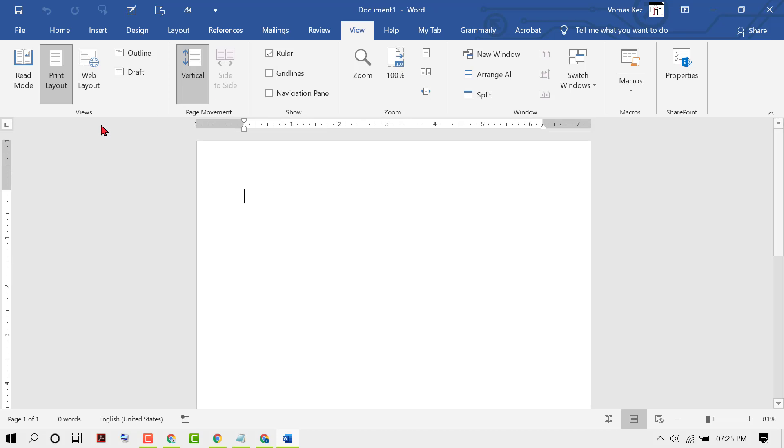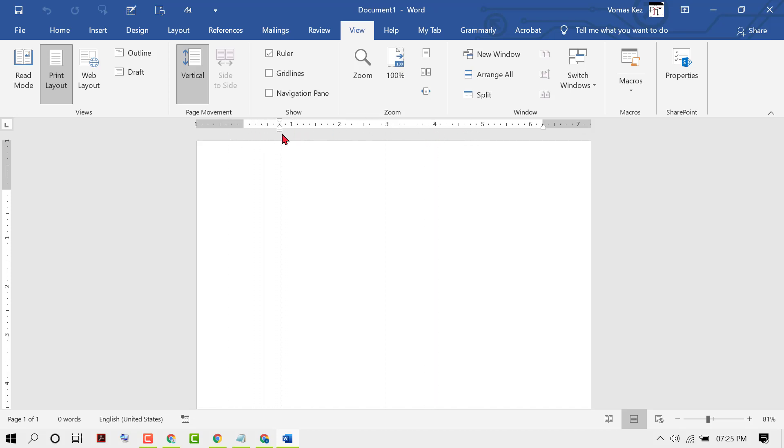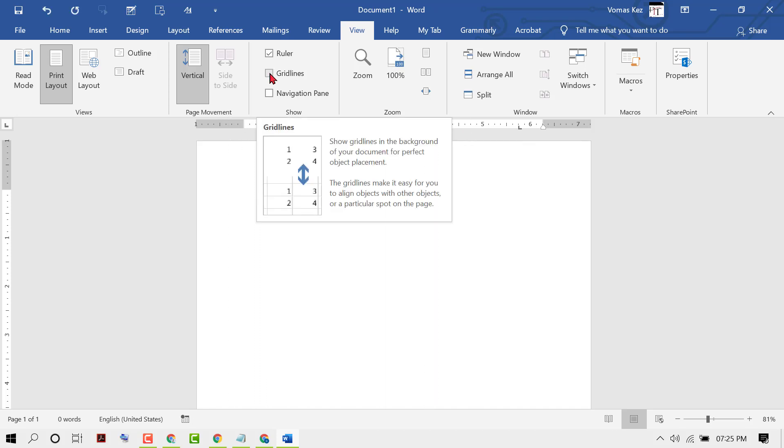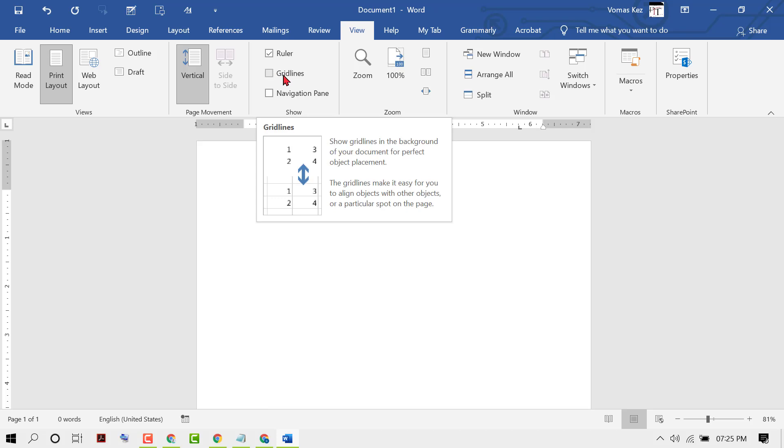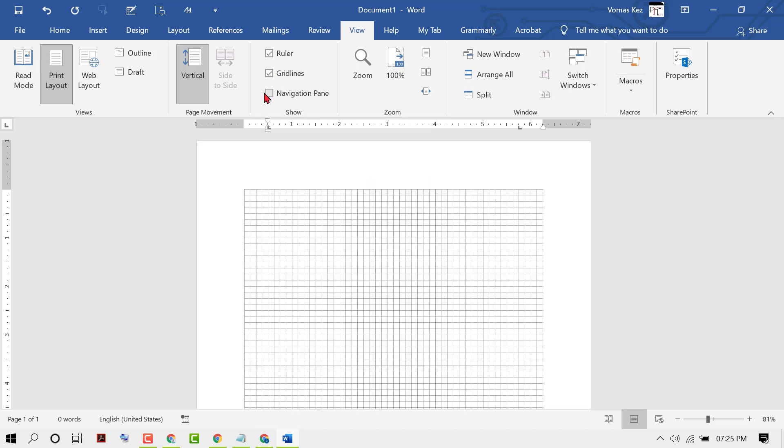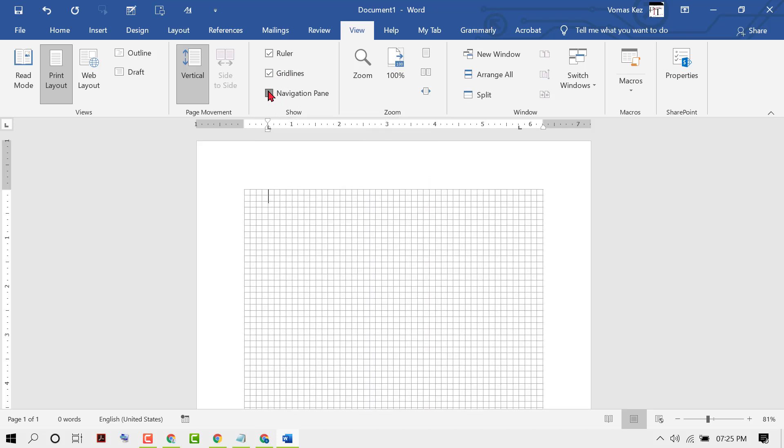Now as we can see the ruler, you can set it. Similarly, you can enable gridlines by checking this box and the navigation pane.